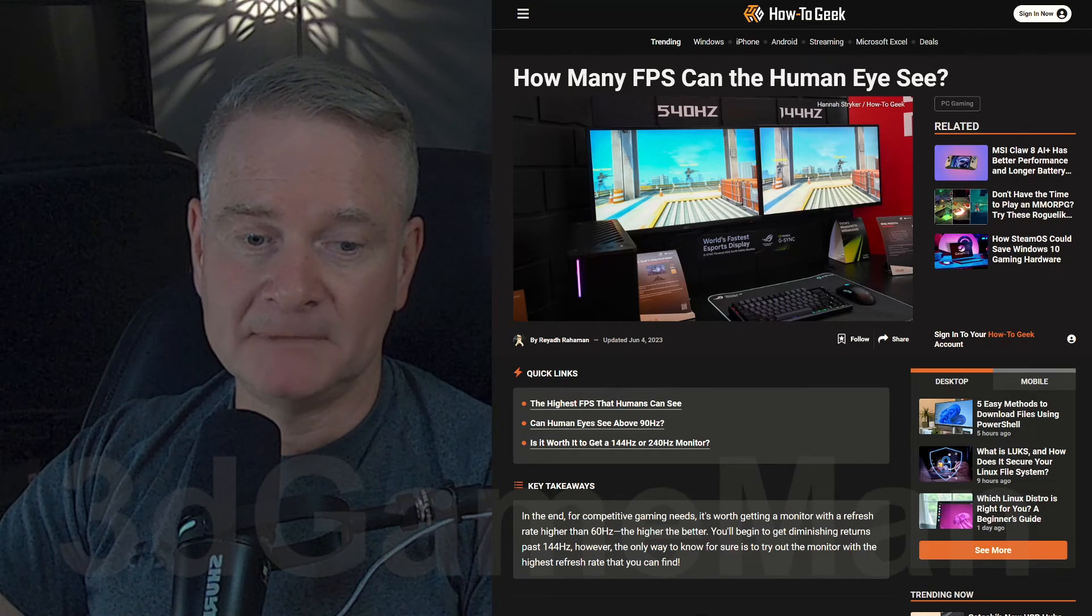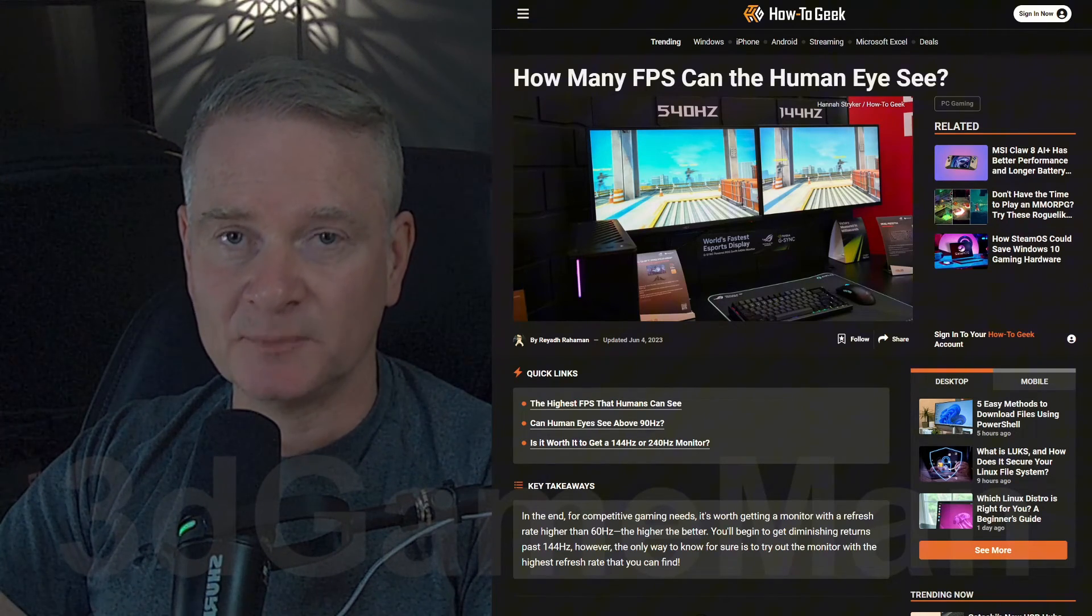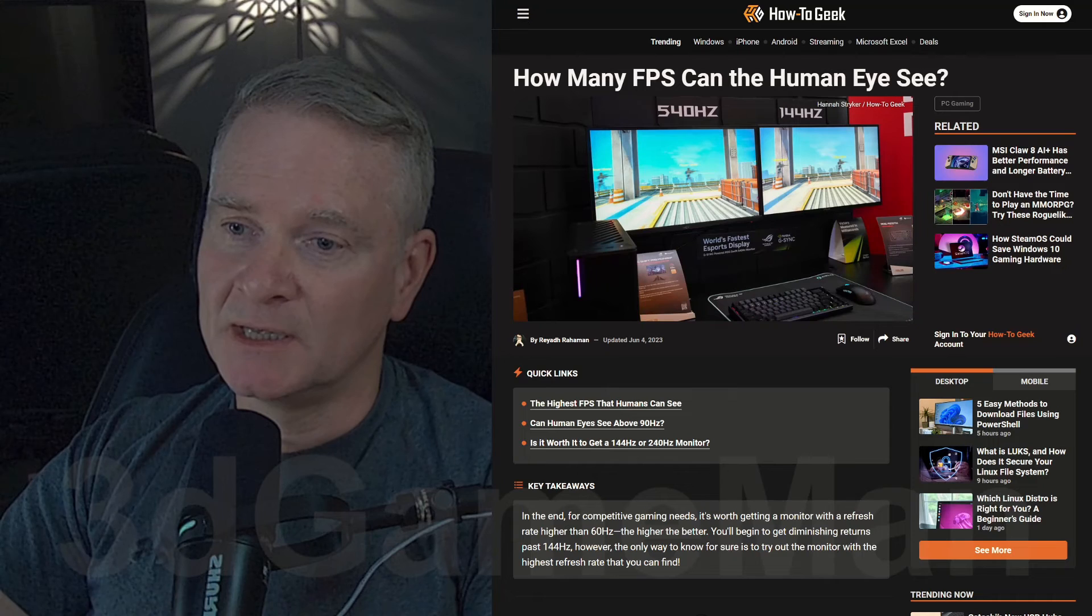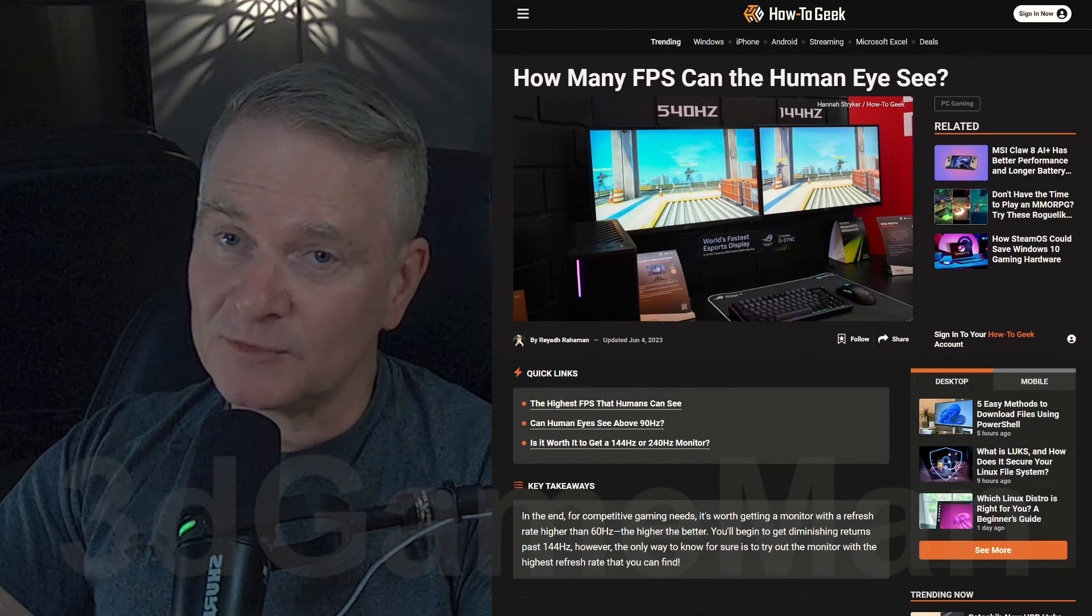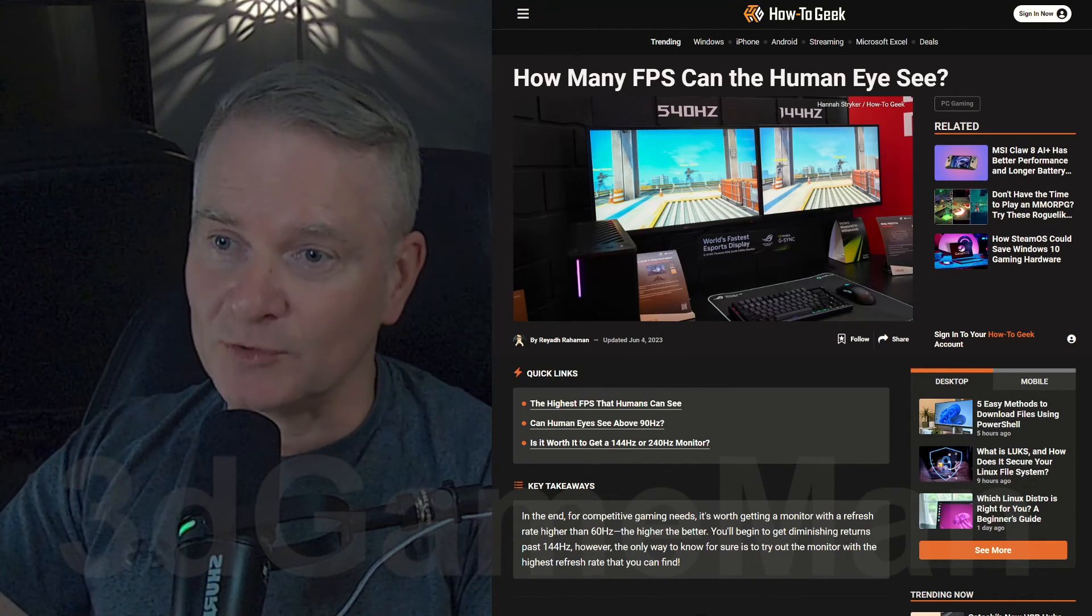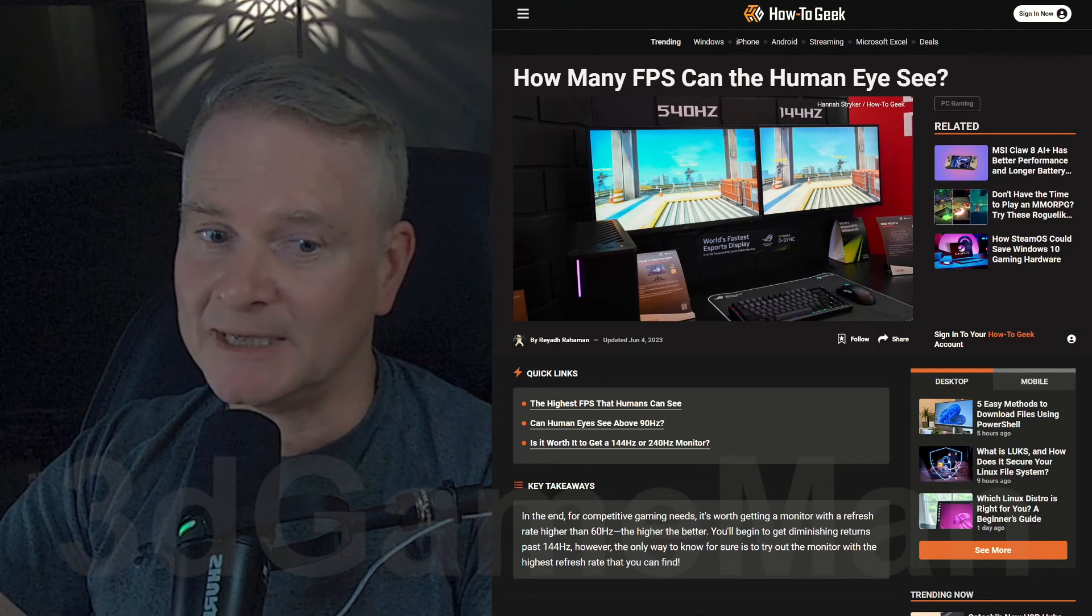But yeah, let us know what you think. Let us know what display you have. And are you thinking about getting a display? And if you were, what hertz of a display are you going to get?